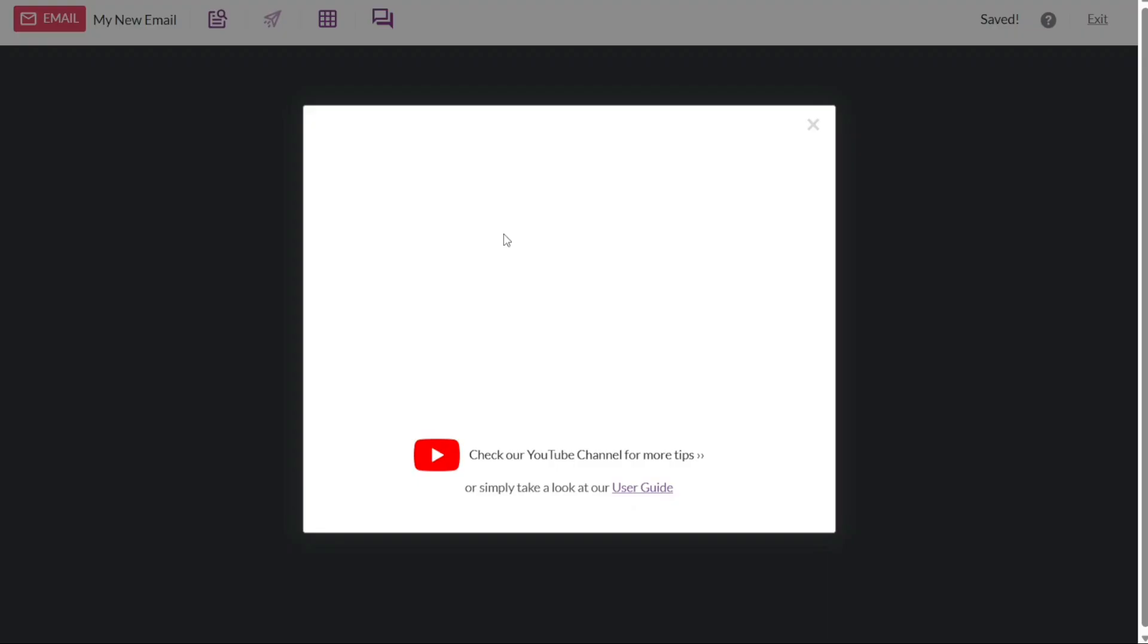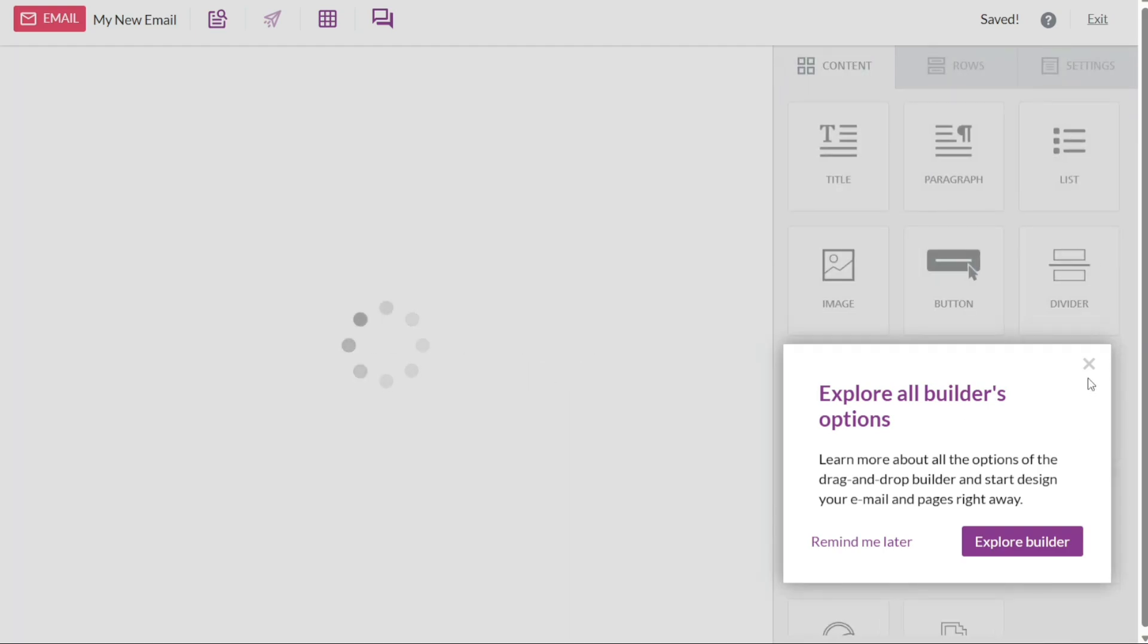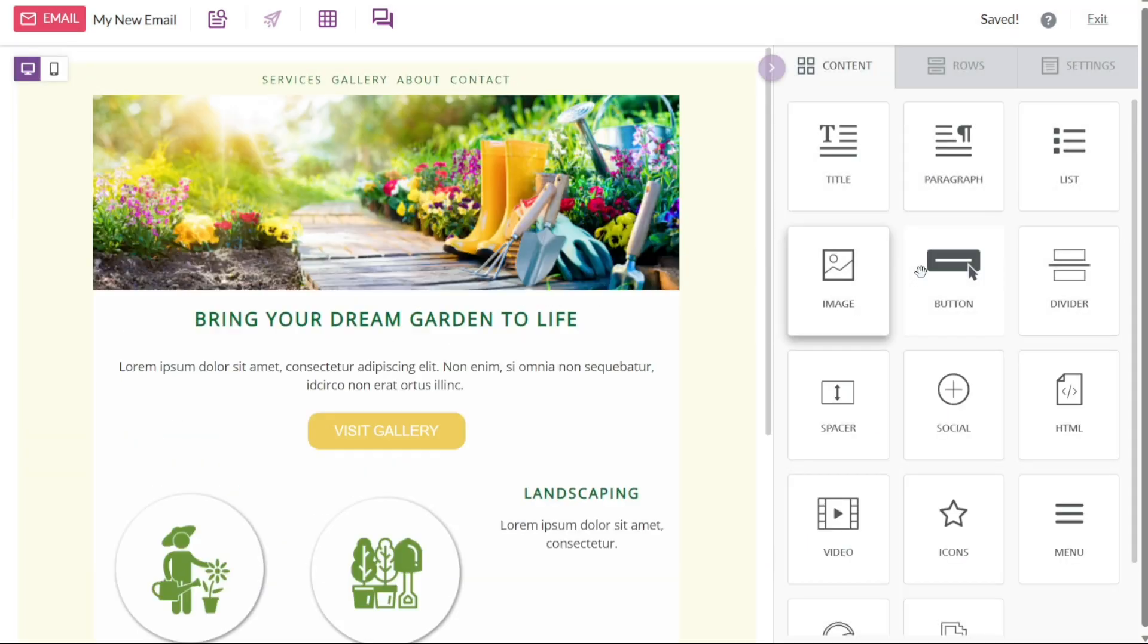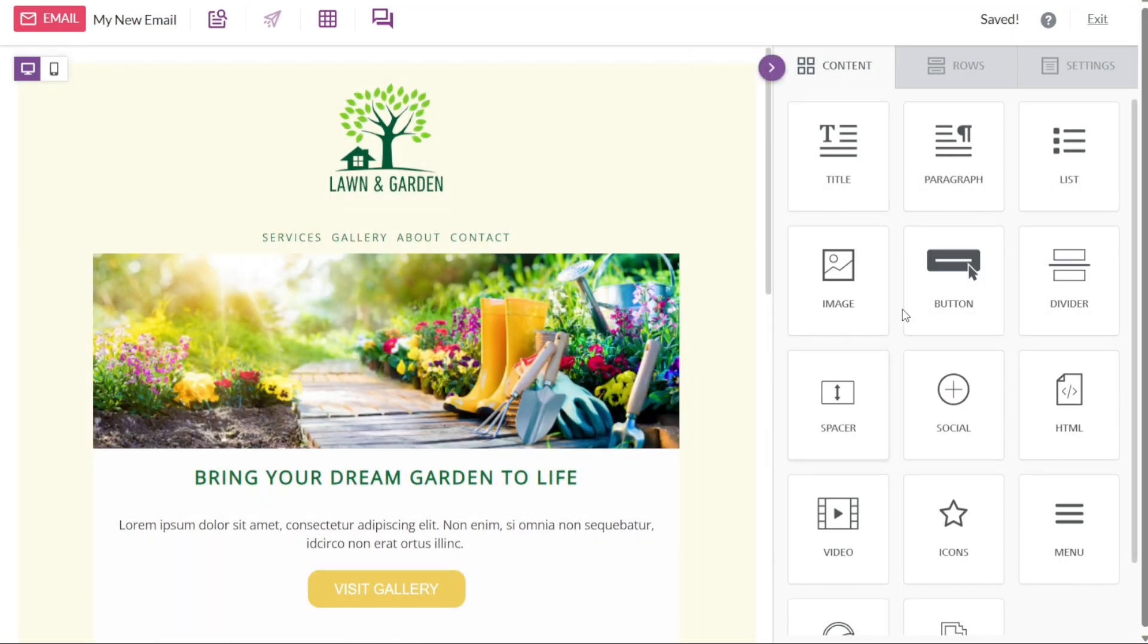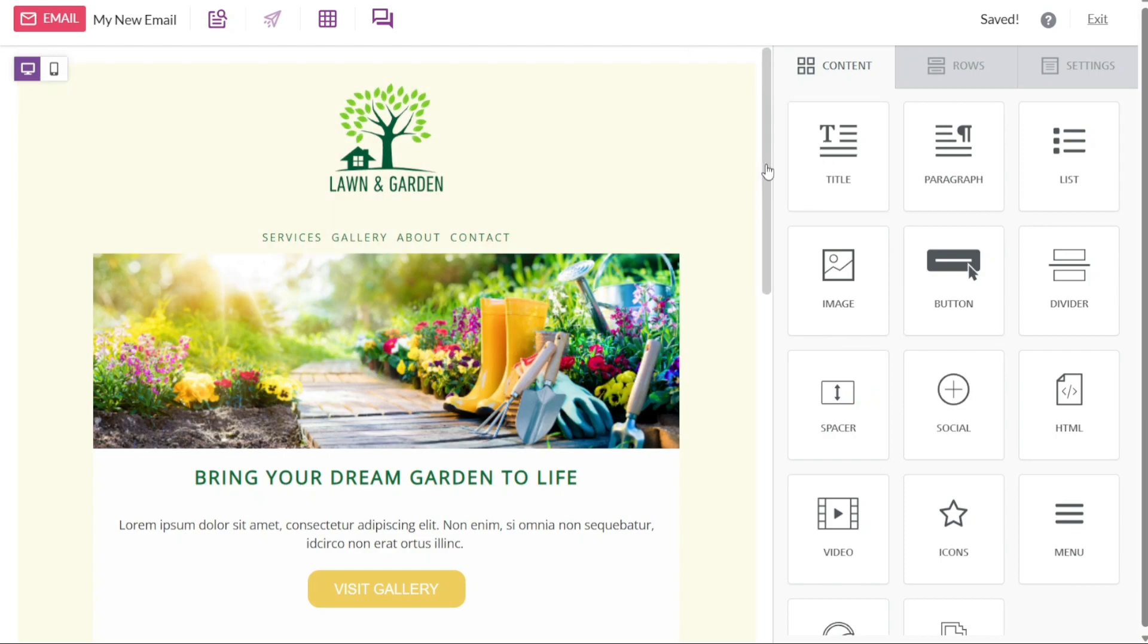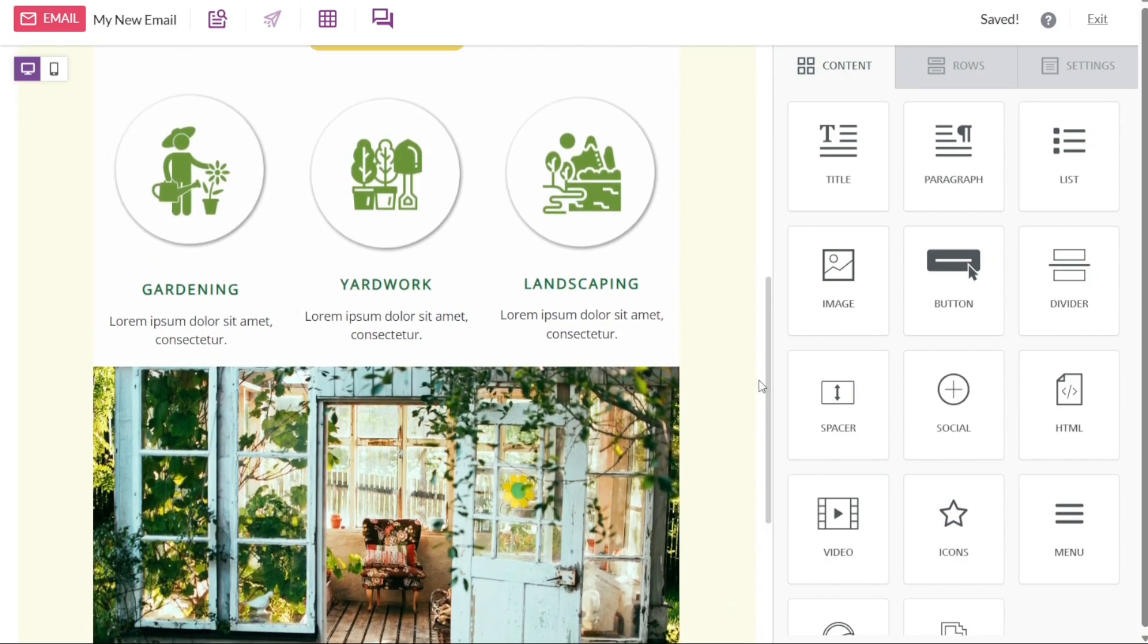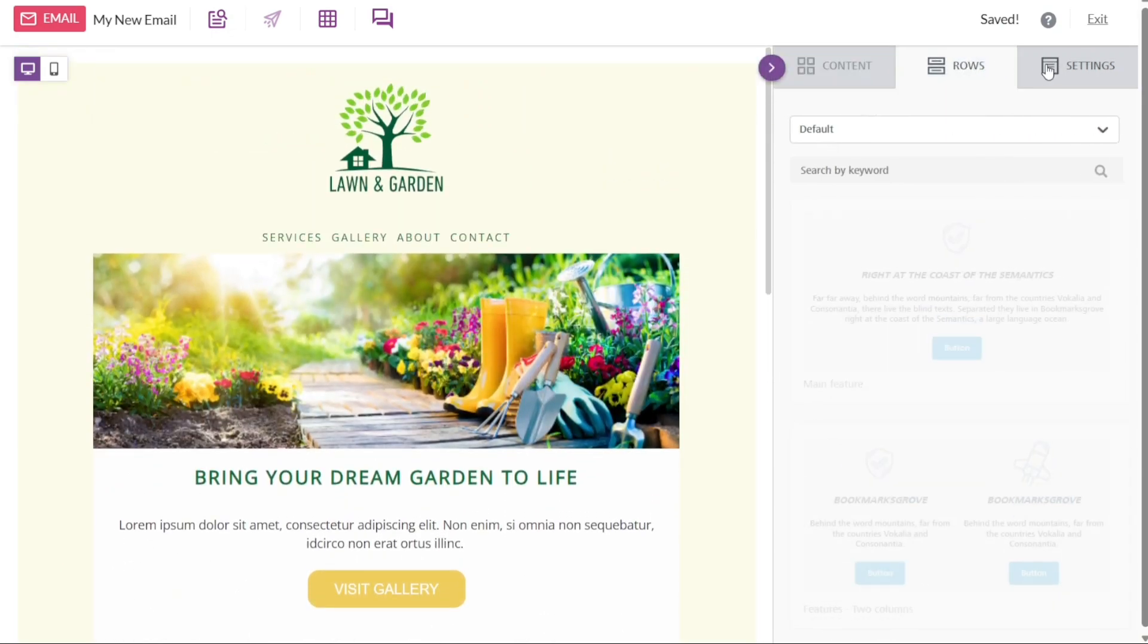When you access the editor in Beepro, you will notice that it is primarily divided into two sections, the right panel and the main canvas. These sections provide you with the necessary tools and options to customize your design. The right panel is further divided into three sections, content, rows, and settings.